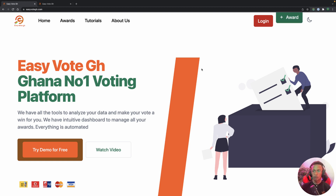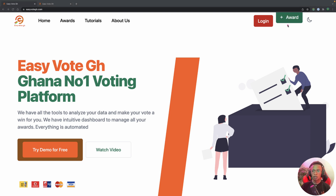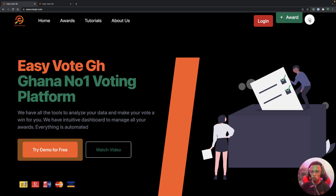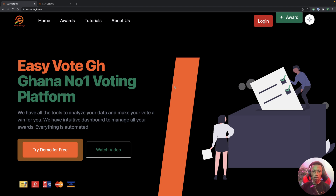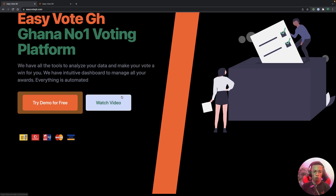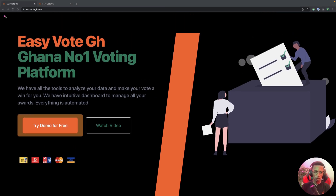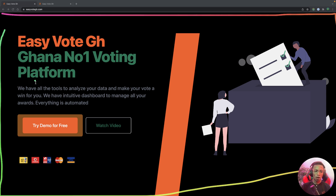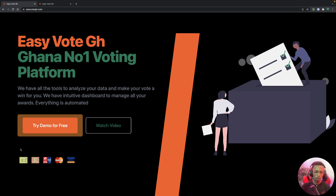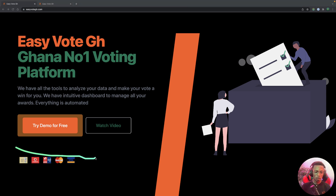First we have dark mode and light mode that you can toggle on and off. It's a voting platform where we vote for nominees and contestants. On the homepage we have a hero banner and payment options — the app supports Visa and other payment methods depending on your region.